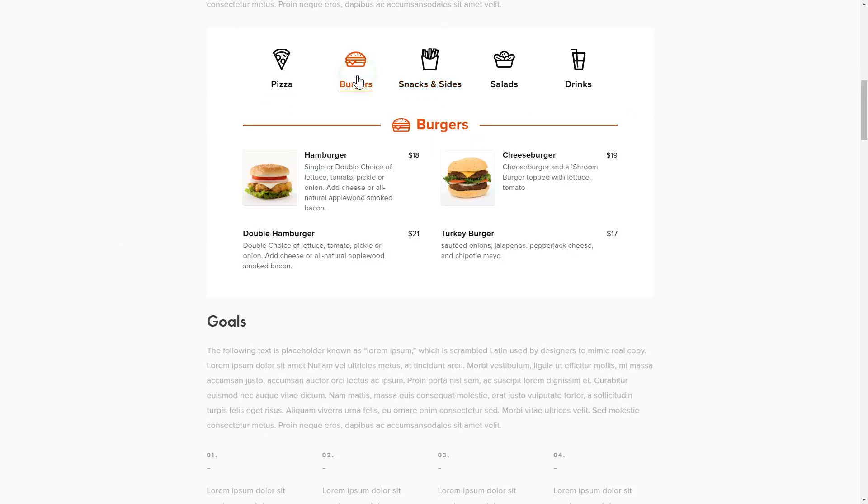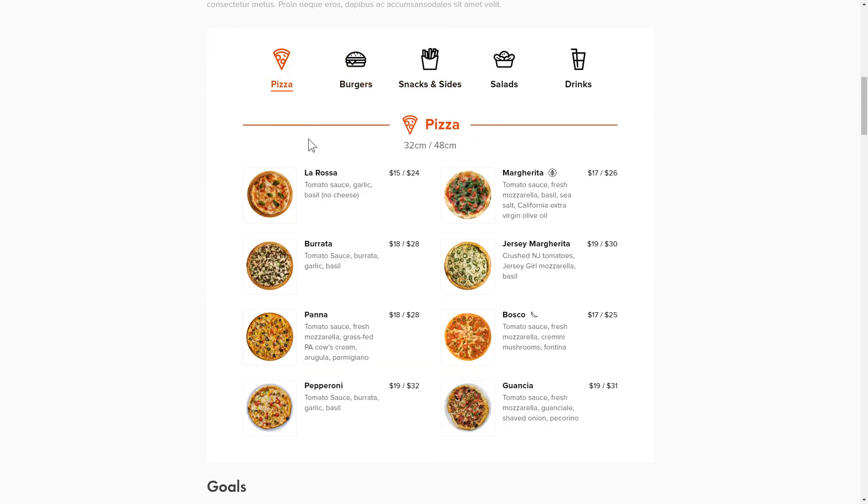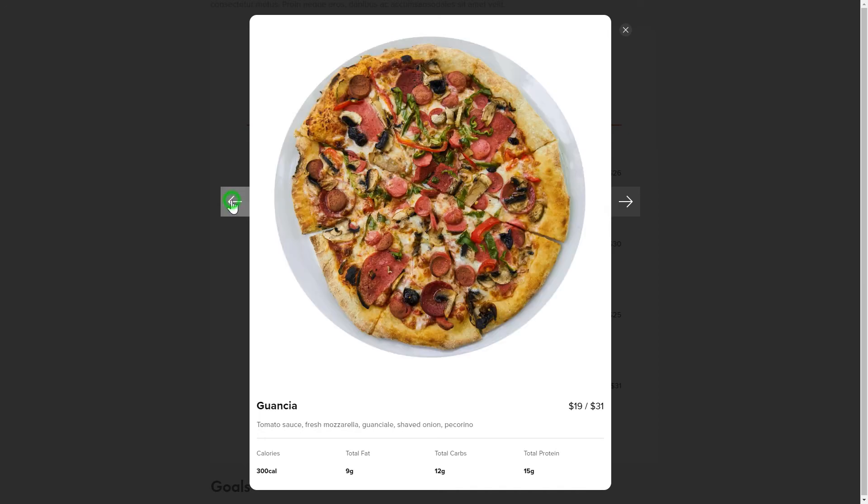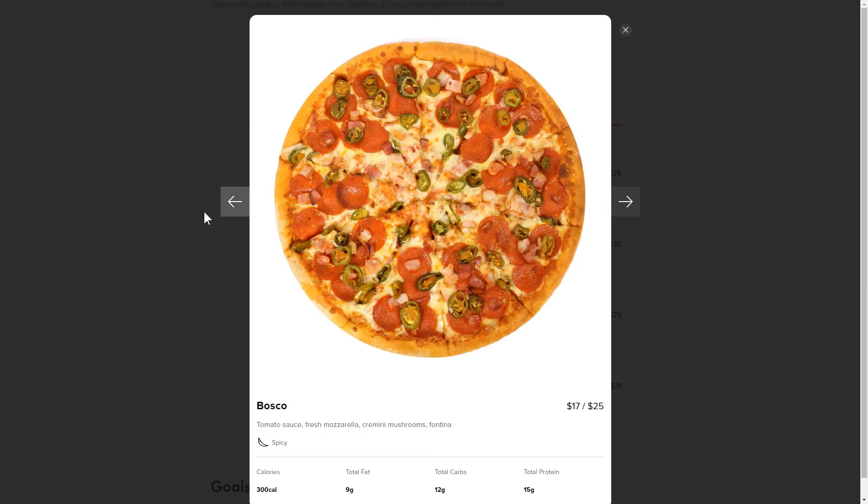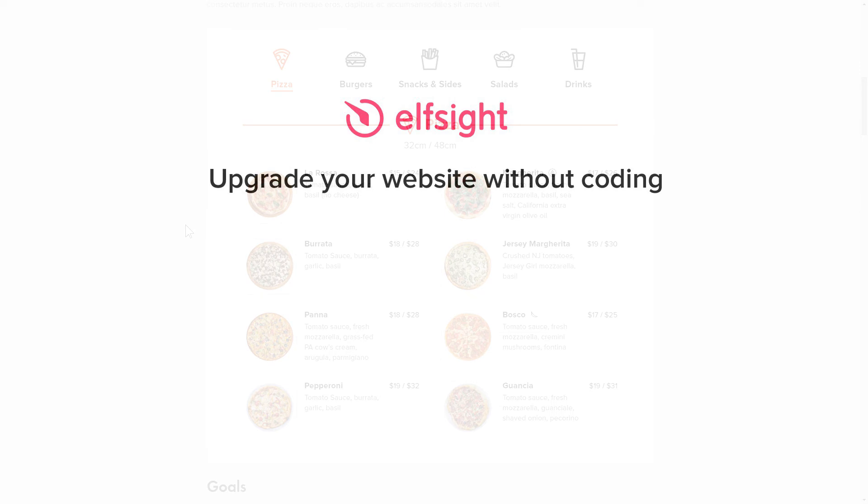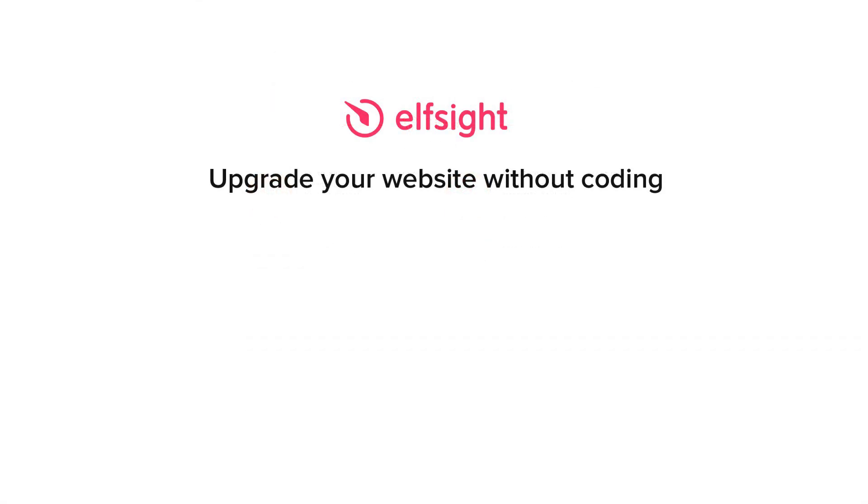This is how easy it is, but if anything goes wrong at any stage, message us at support at Elfsight.com. Also, we've got tons of cool and exciting widgets and you're very welcome to try them out for free. Just click the link in the description.